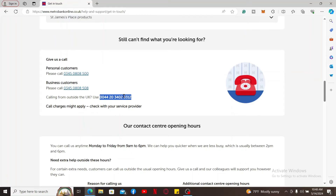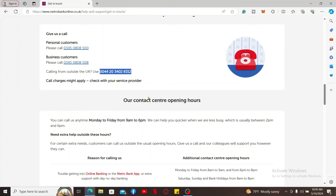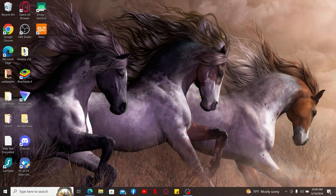Once you start speaking with the customer service representative, mention that you'd like to cancel your credit card. Remember that you'll need to settle any outstanding balances before canceling your card. Once you are done with it, wait for an email from their end to confirm that your credit card has been canceled.